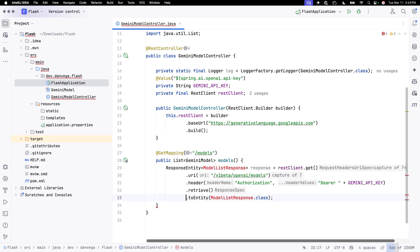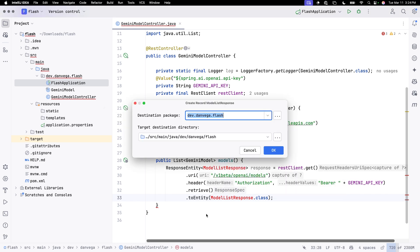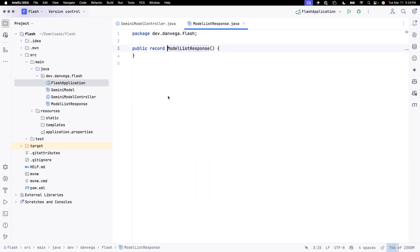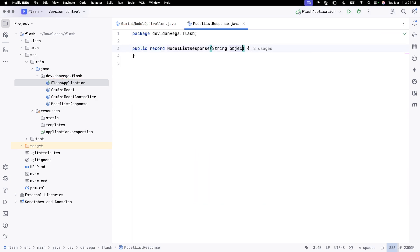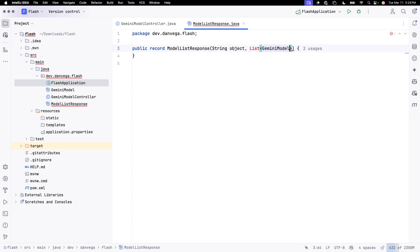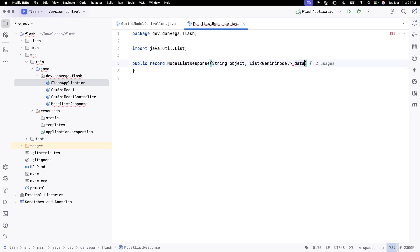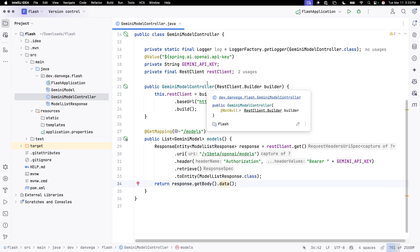We're going to retrieve that. And then we're going to turn this into an entity. That entity, we're going to create basically a response that comes back of those Gemini models. So let's call this a model list response dot class. So now what we need to do is actually create this thing. And this is going to be a record. And then all this is going to have is an object. And that will contain a list of Gemini models. And we'll call this data. So now to return that, all I need to do is return our response dot get body data. So that will return our list of Gemini models.